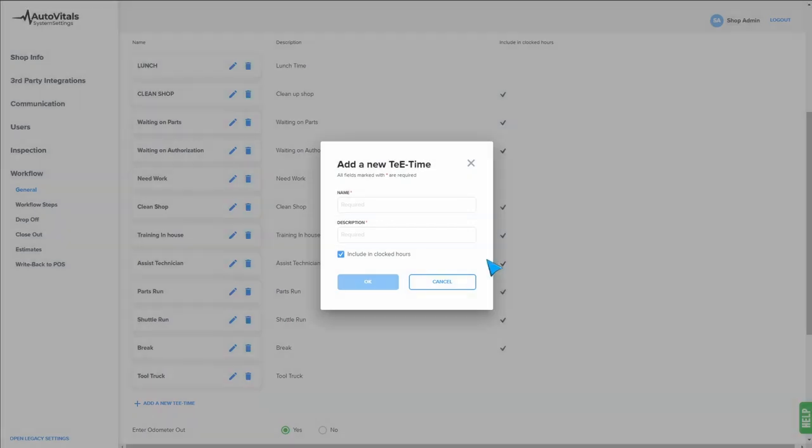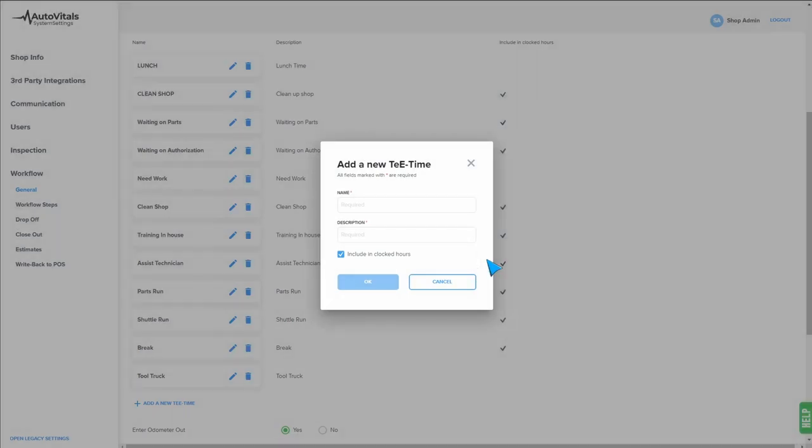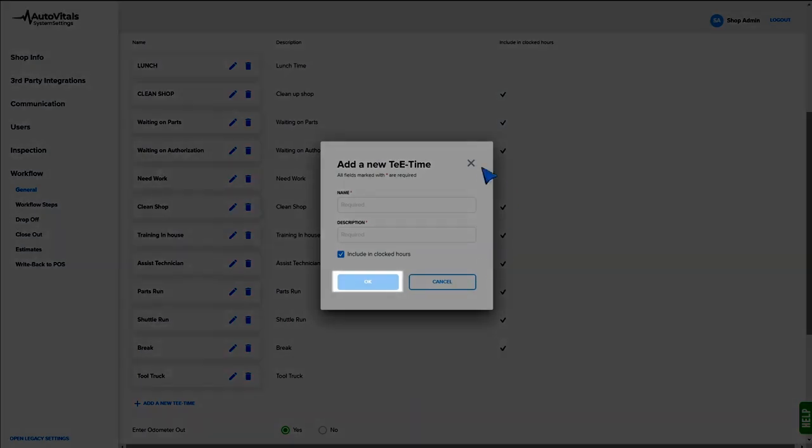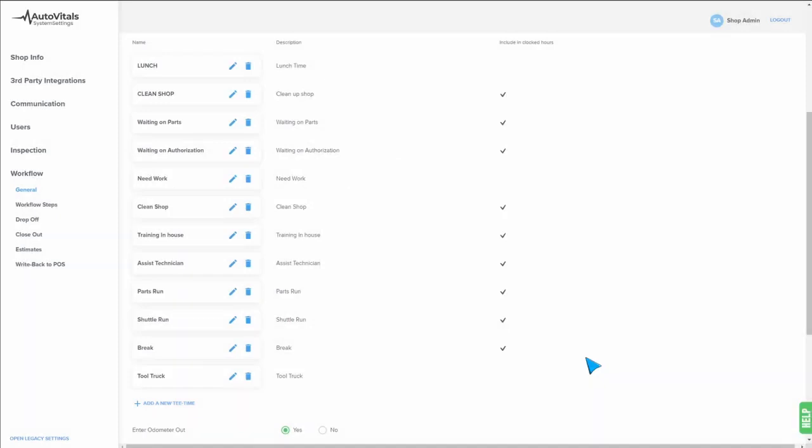And unless it is a break or lunch, leave the included in clock hours activated. Once you have it entered, you can go ahead and hit OK. Repeat this for any other non-billable activities you want the technicians to be able to log and punch into.